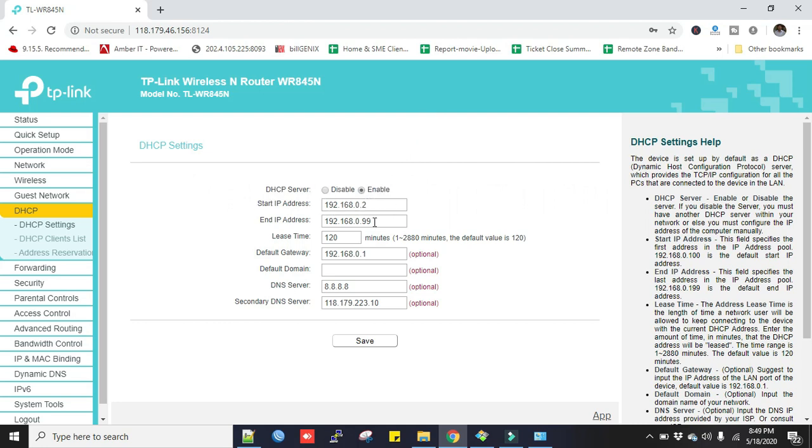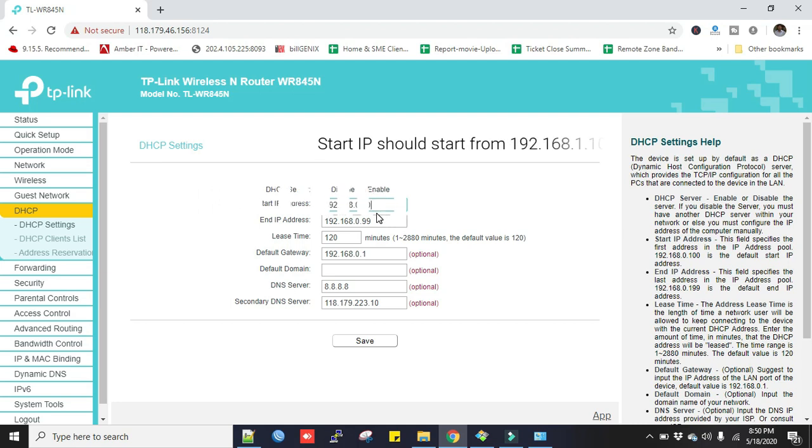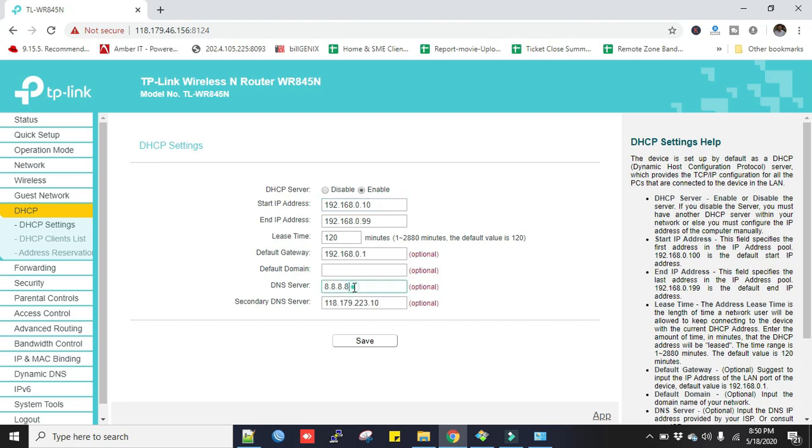Always start IP from 10 or later so that you can keep some IP for static addressing to your local PC. And you put the primary DNS address and the secondary DNS address that was provided by your provider, and then you click Save.